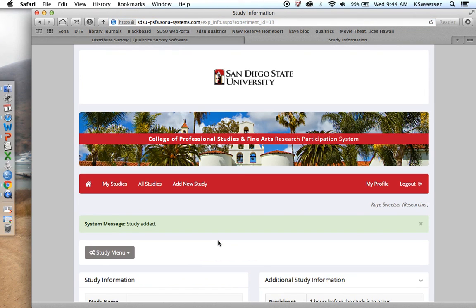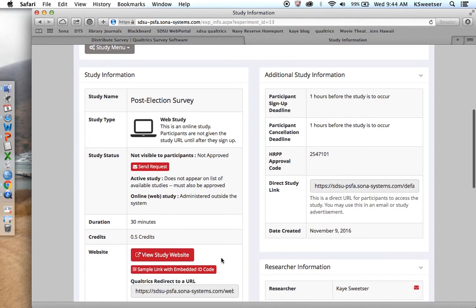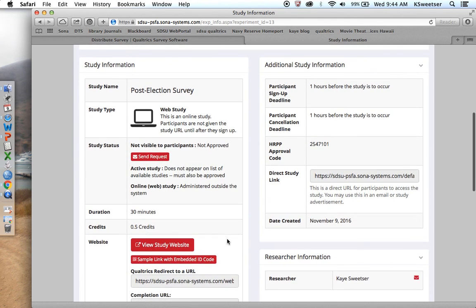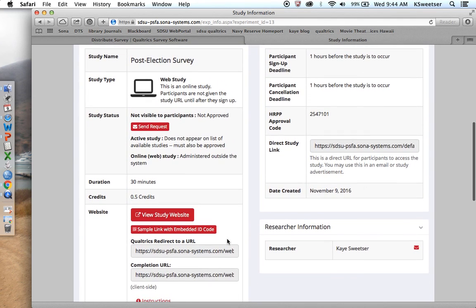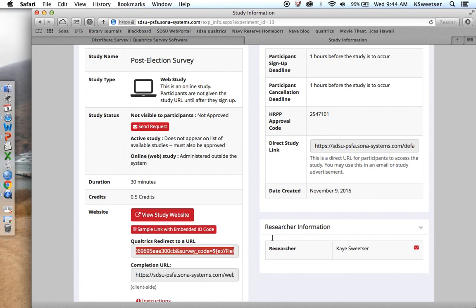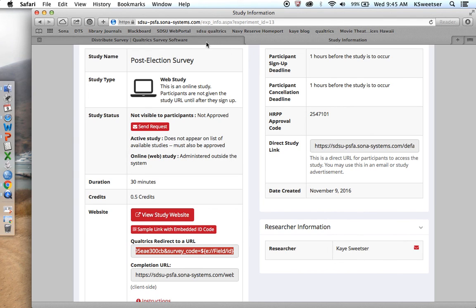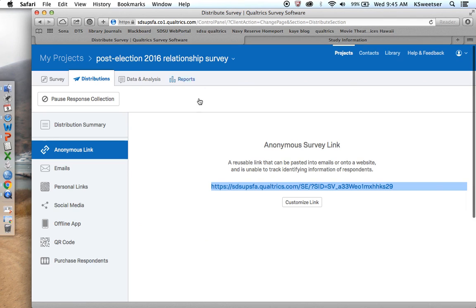I have my study all ready to go, but now I have to do some more back-end stuff over on Qualtrics. Going back to my Qualtrics directions, I am going to take this content right here, Qualtrics redirect to a URL, and notice how it ends in survey code equals dollar sign, squirrely bracket, blah blah blah. This is exactly what I need in there, and so this is really good that that is already in there. Now I have to go back to my Qualtrics.